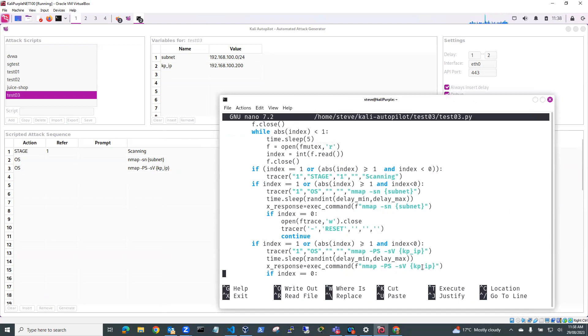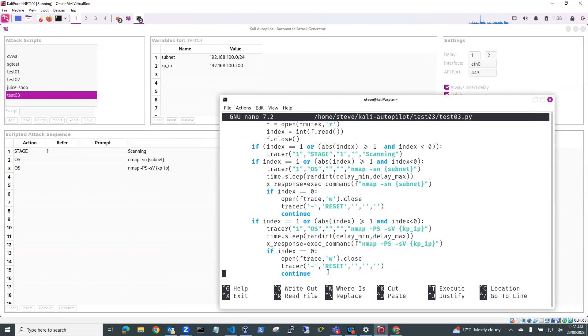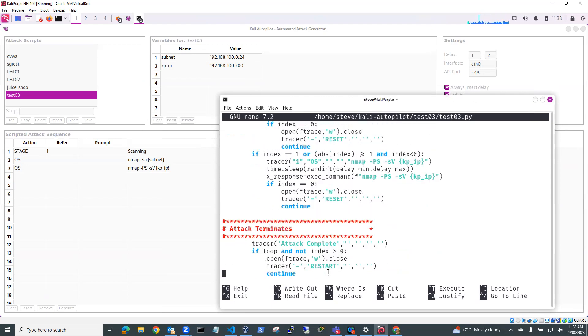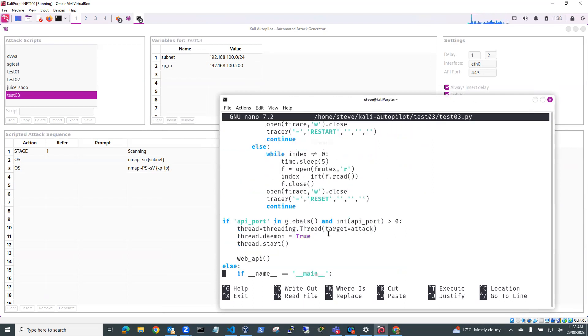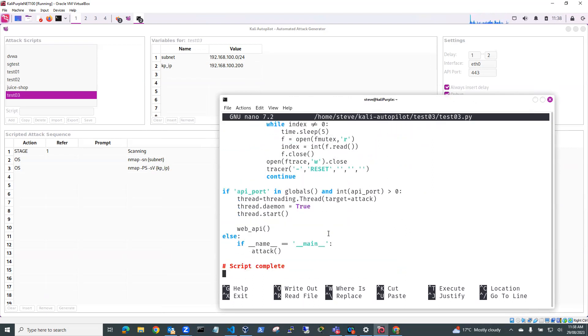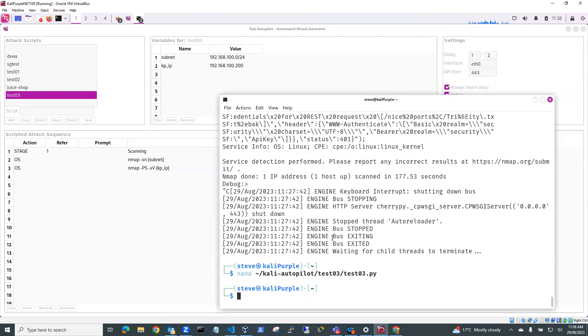So that's our Kali Purple IP address, 192.168.100.200, which we're going to scan. And then we've got the finishing of the attack, the attack termination. So it's basically the script that's been, I'll just control X out of that because I'm not going to change it.